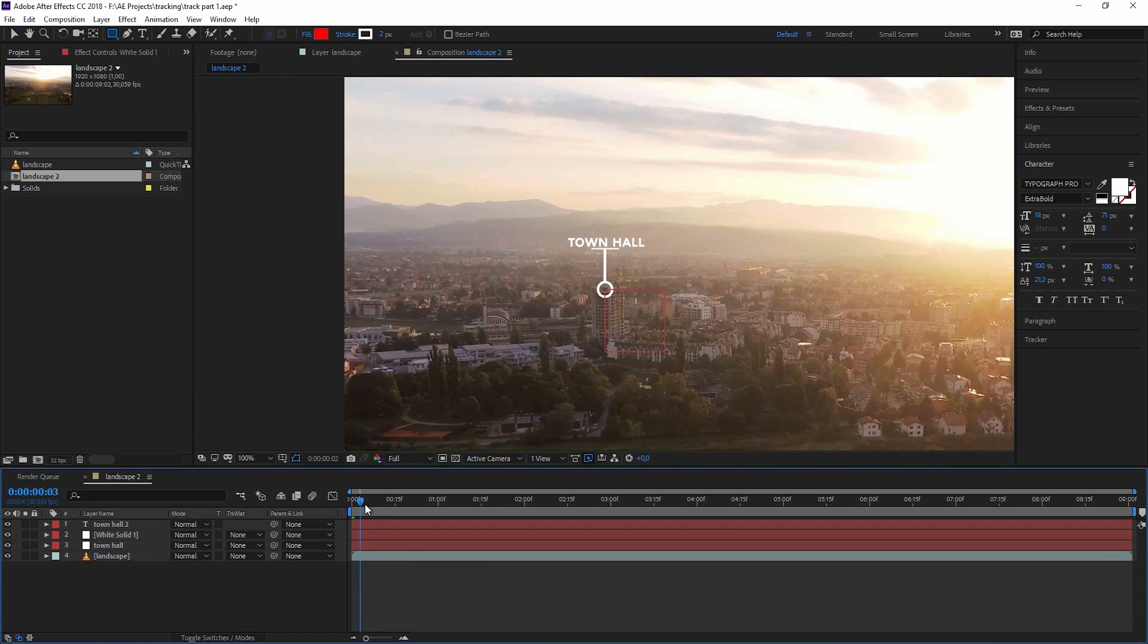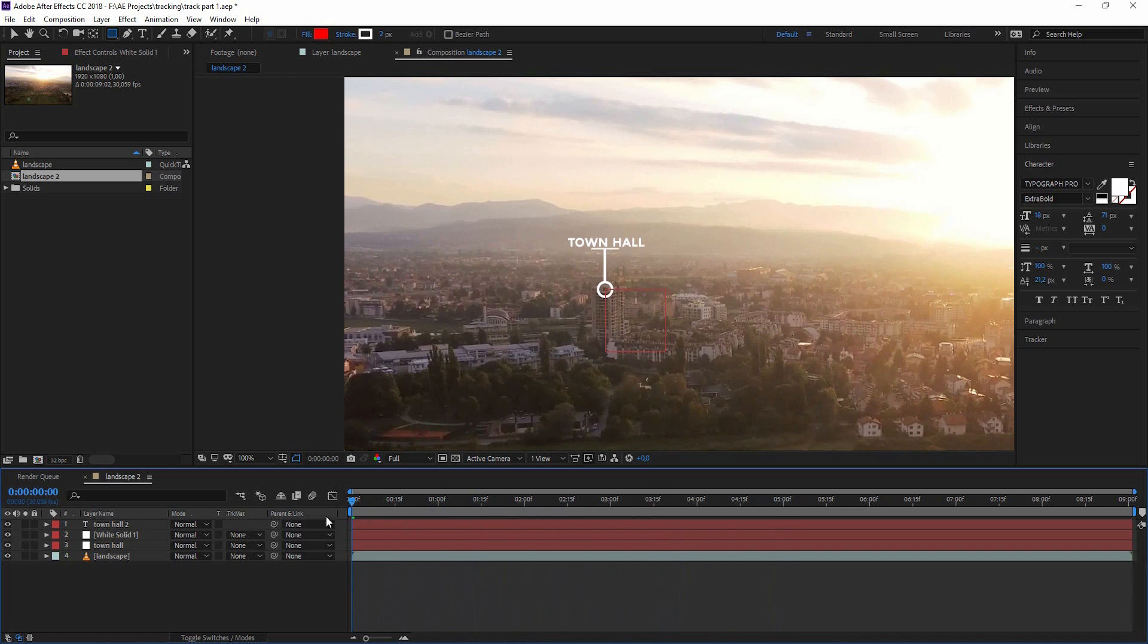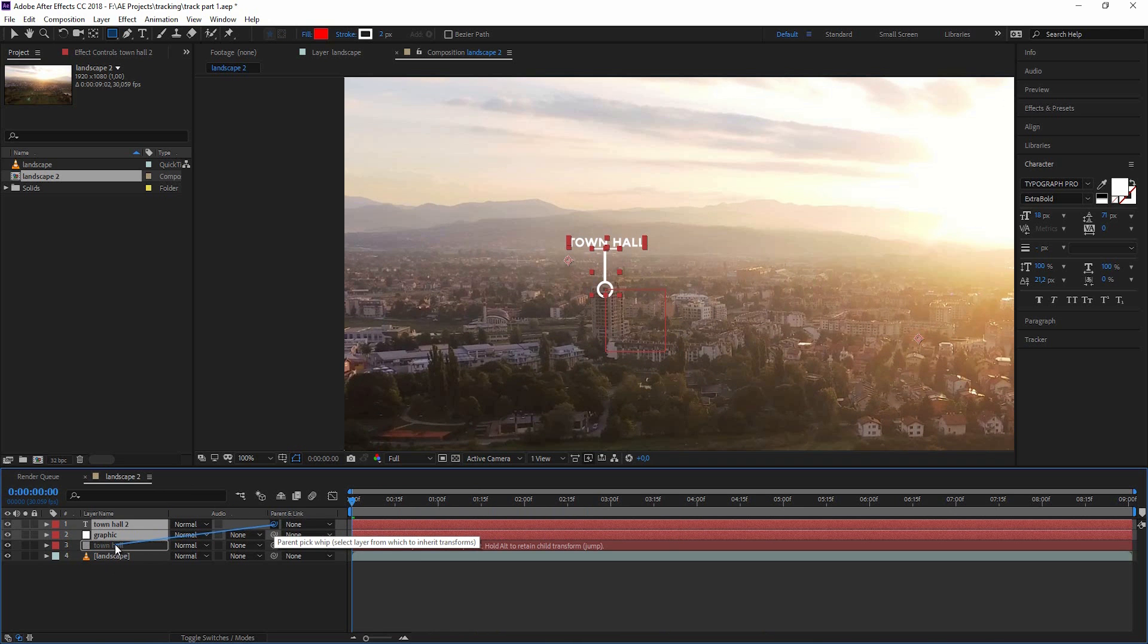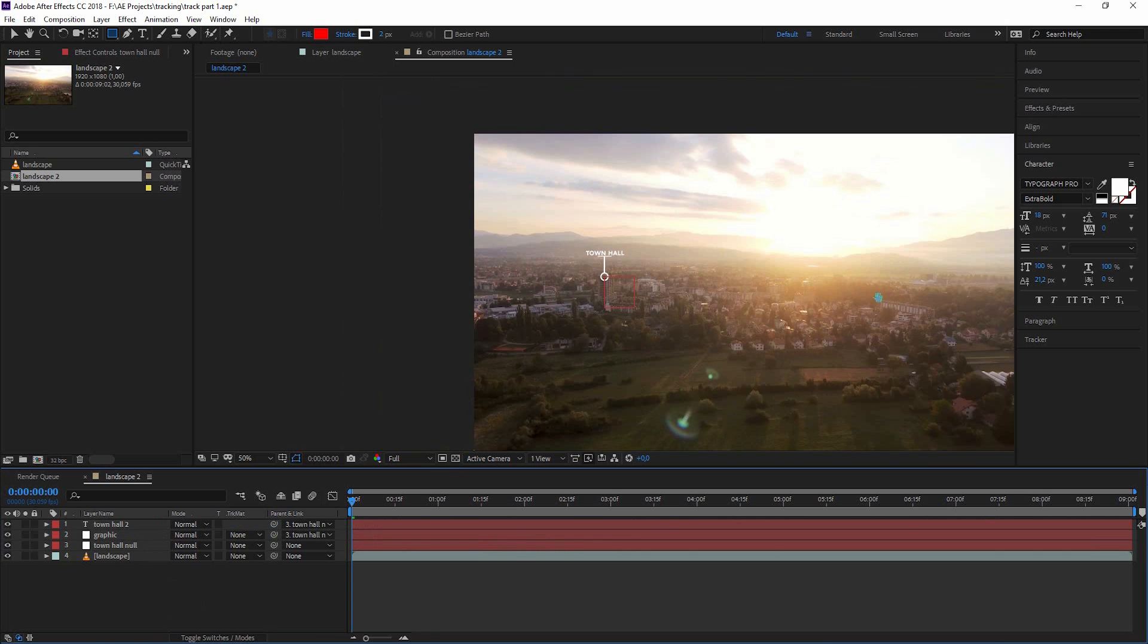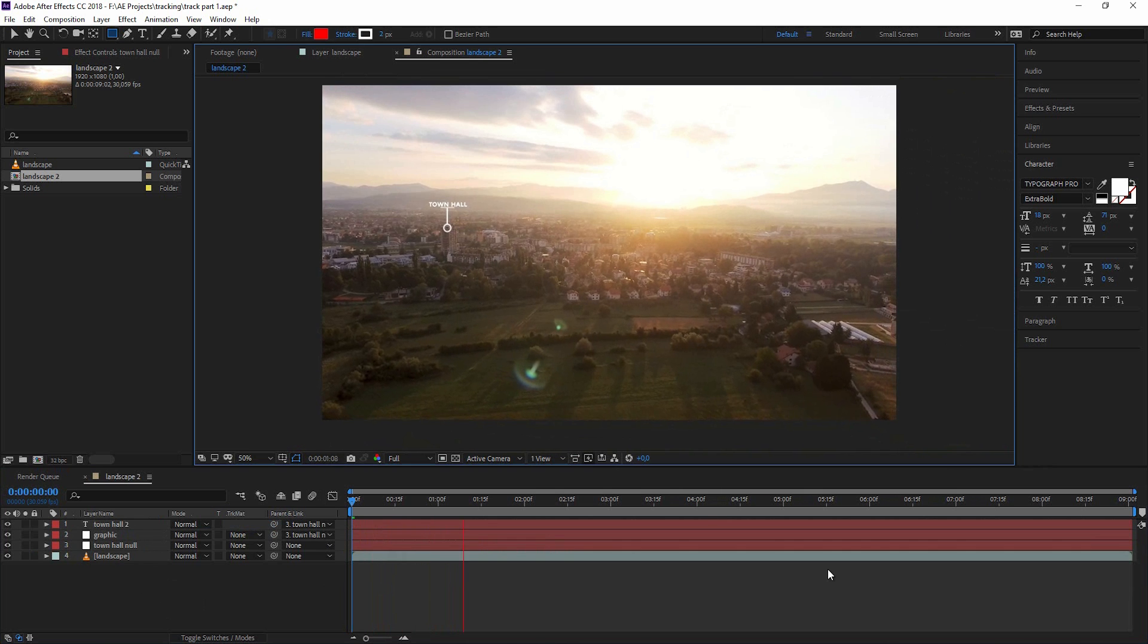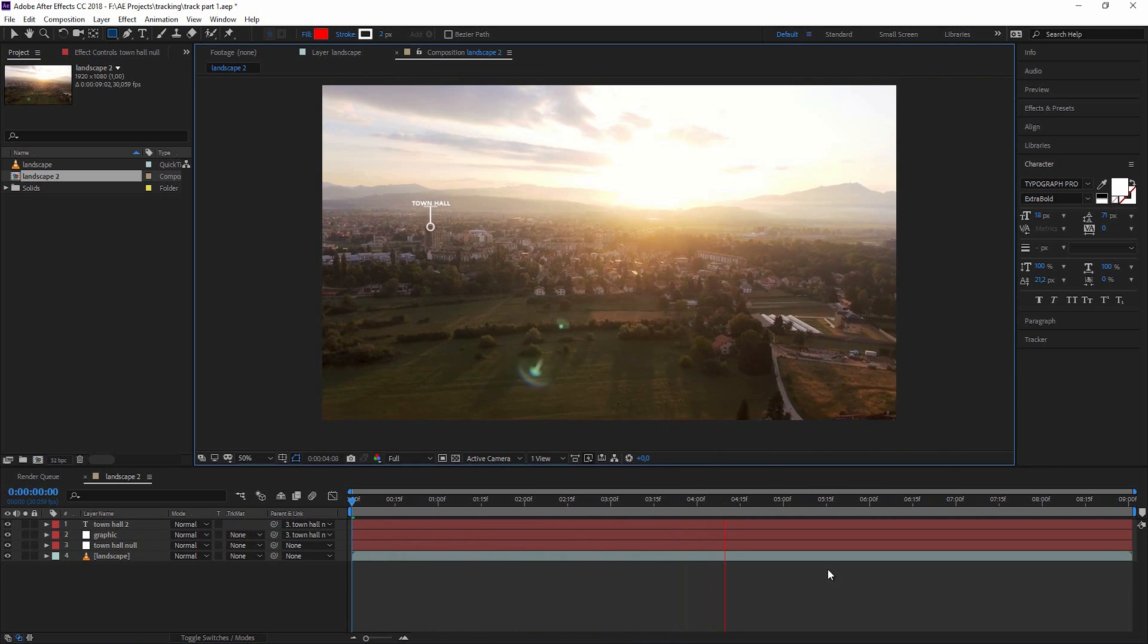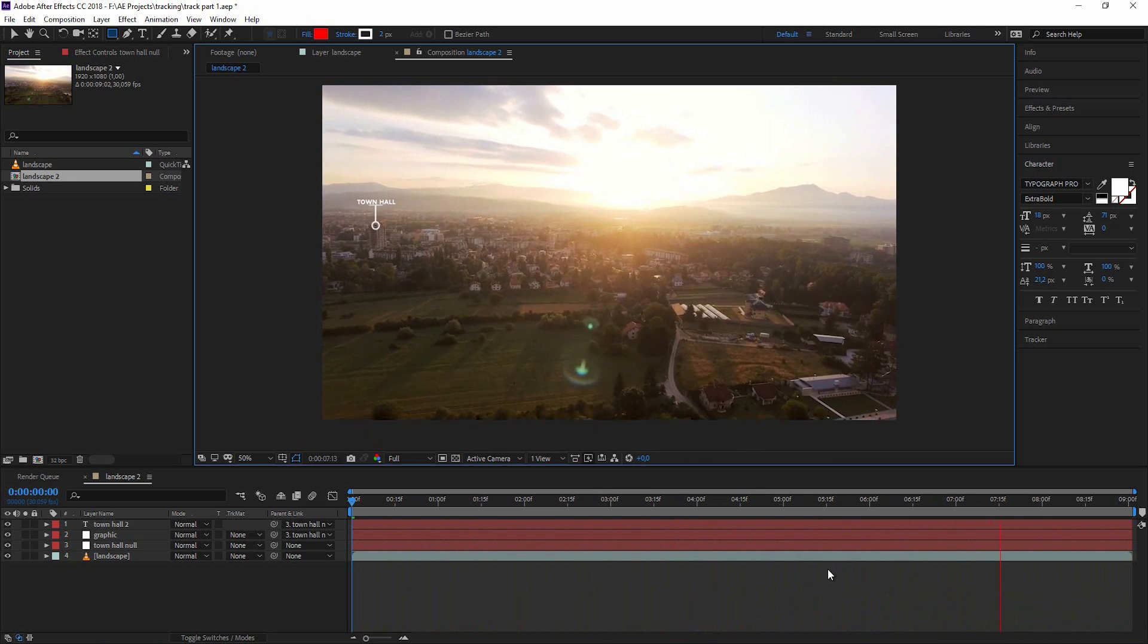So now if we scrub through this, our motion graphics don't follow. So all we have to do now is go to our graphics - you can select both by holding down control. Go to this pick whip here and connect it to our null object. Just for the sake of it, I call this town hall null so that we don't get confused with the two town halls. And when I'm playing this back now, you can see that our text is following the town hall. Exactly what we wanted.